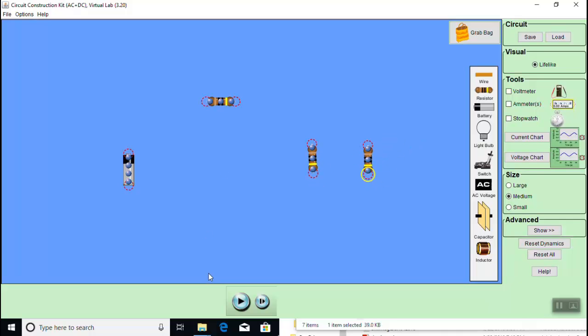Now let's wire things up, grabbing wires from the right menu. Notice the wires can be stretched by dragging the ends.